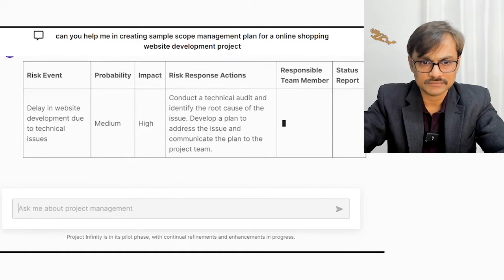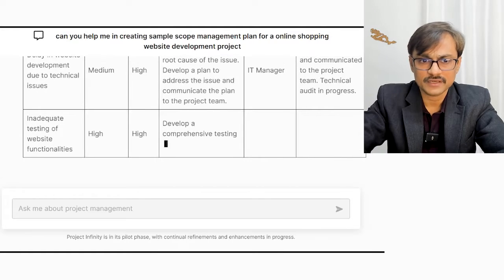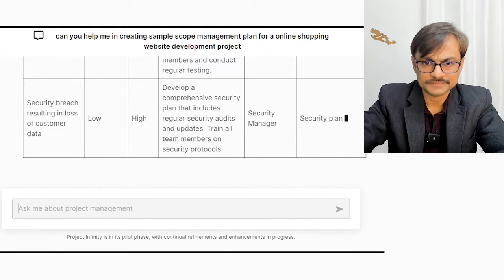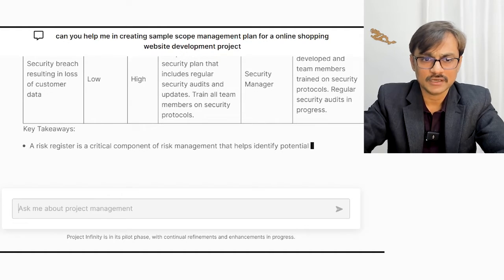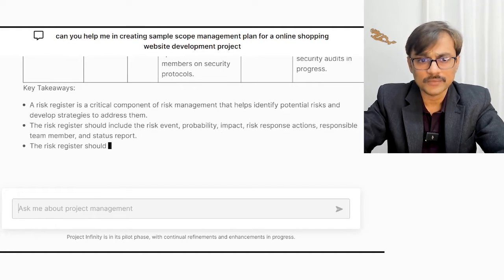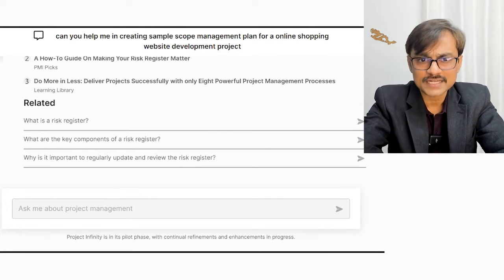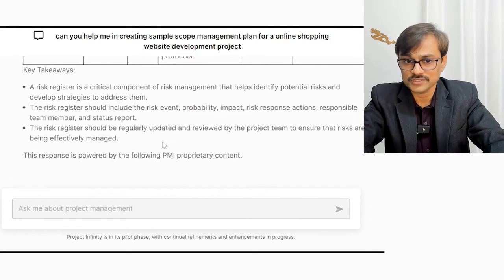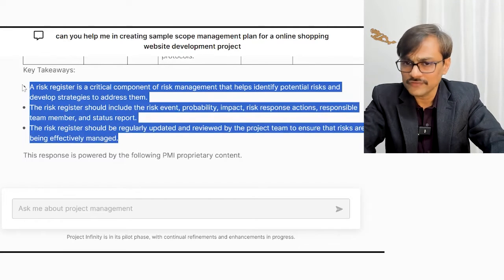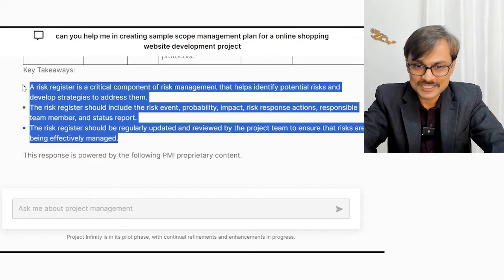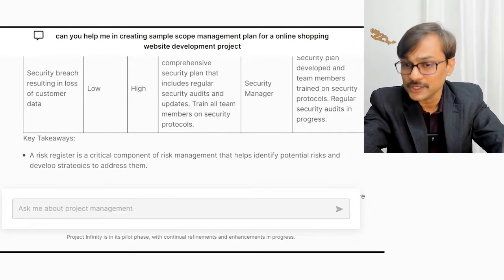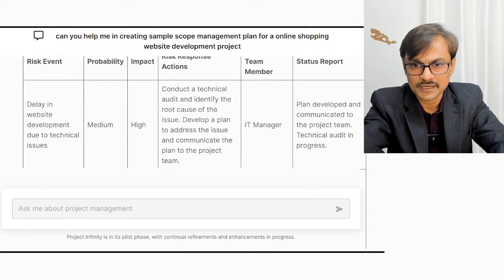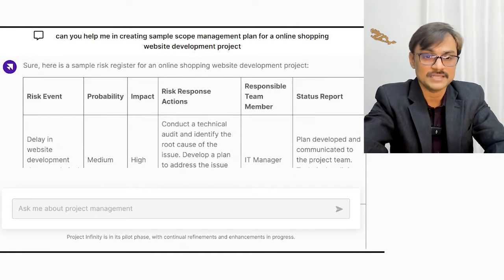The PMI AI assistant is coming up with some good information — some risk events with details. Security breach resulting in loss of data is one example. The key takeaways section says the risk register is a critical component and should include these elements. The section that comes toward the end after the sample seems to be a good one. It says this response is powered by PMI proprietary content, which gives a little confidence, especially if you are preparing for the PMP exam.